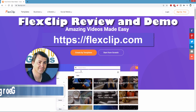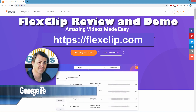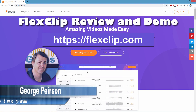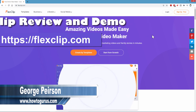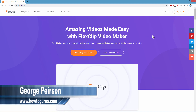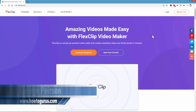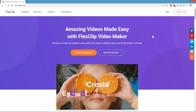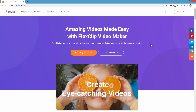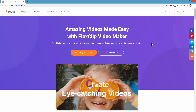Hi, I'm George and I wanted to talk to you about FlexClip, which is a very easy to use online video editor with loads of templates, video clips, music, and a lot more. Let's take a look down through this real quick on this first page here.